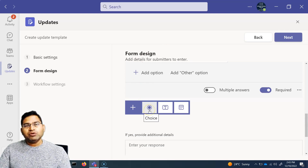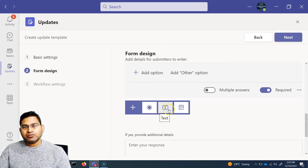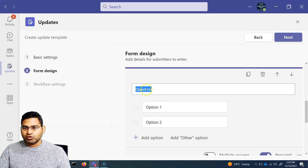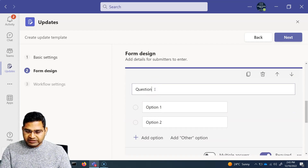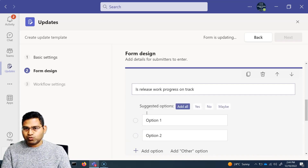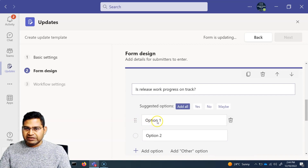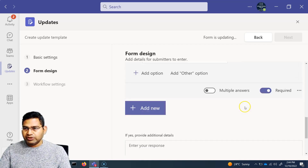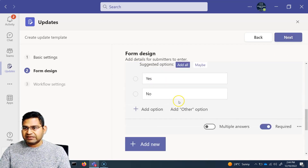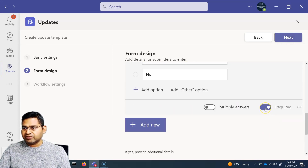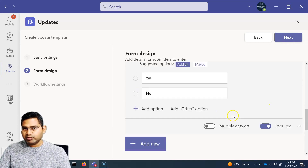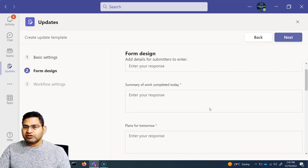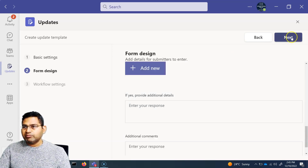To add a new field, click 'Add New' and choose from adding a choice, a text box, or a date field. For example, add a choice field with the question 'Is release work progress on track?' and set the options to 'Yes' and 'No.' By default, newly added fields are required, meaning submitters must answer them.